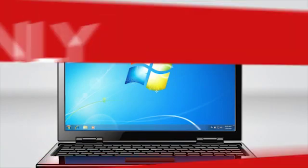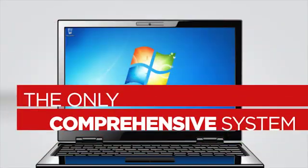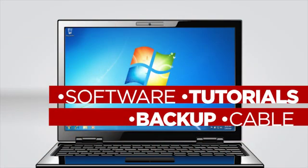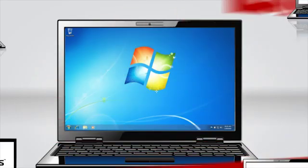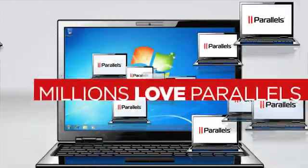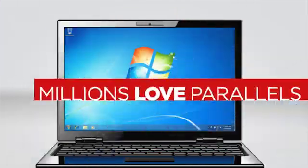In fact, Parallels offers the only comprehensive upgrade solution, including software, tutorials, backup, and cable. And because Parallels Desktop is the number one choice for millions worldwide, you can be confident in your decision.